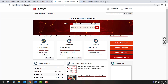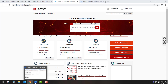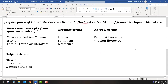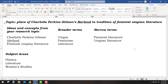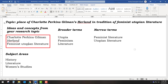Before using the library's databases, it's good to develop a general search strategy by deciding upon a simple set of keywords. Let's say you have chosen to research Charlotte Perkins Gilman's novel 'Herland' and its place in the tradition of feminist utopian literature. The keywords you will want to use for your search will be the most important ideas and concepts from your topic. In this case: Charlotte Perkins Gilman, Herland, and feminist utopian literature.